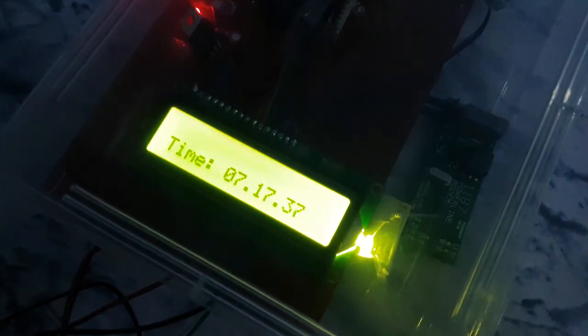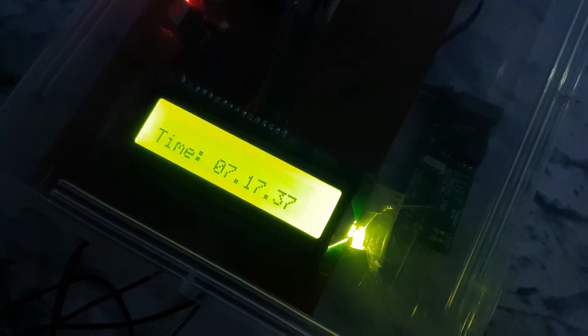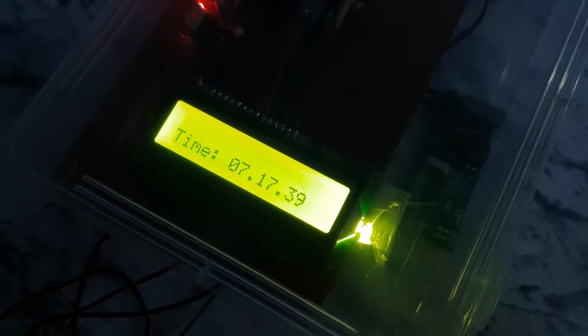And... Yes! We are receiving the same time over here.